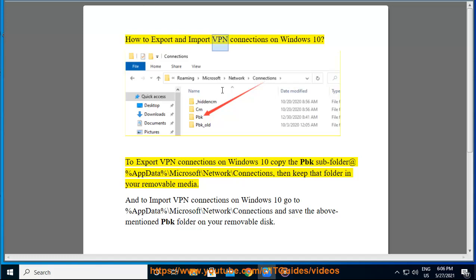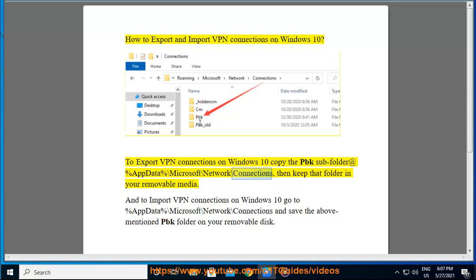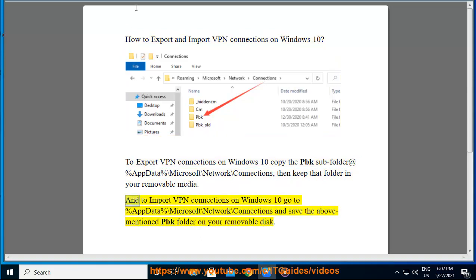How to export and import VPN connections on Windows 10. To export VPN connections on Windows 10, copy the pbk subfolder at %appdata%\microsoft\network\connections, then keep that folder in your removable media. To import VPN connections...